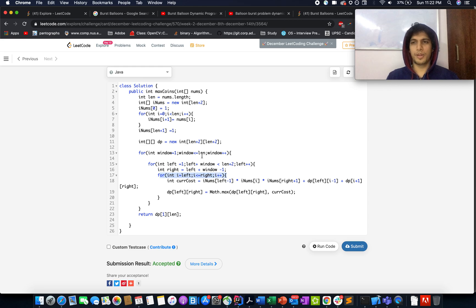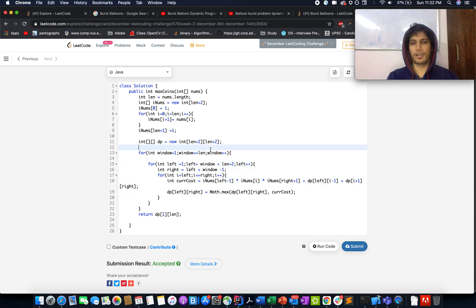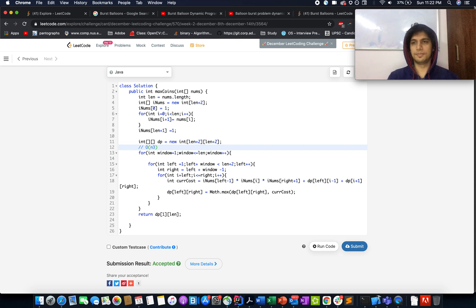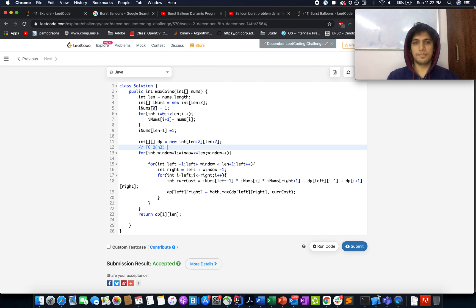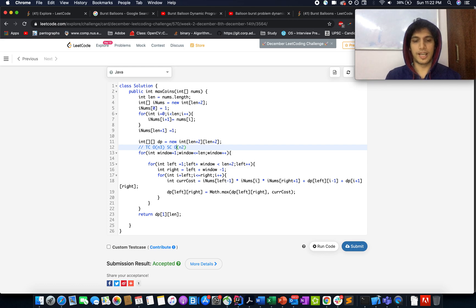The time complexity of the solution is O(n³) since you are iterating through three nested loops. The space complexity is O(n²) since you have a DP array of size (len+2) x (len+2). Thanks for watching the video.